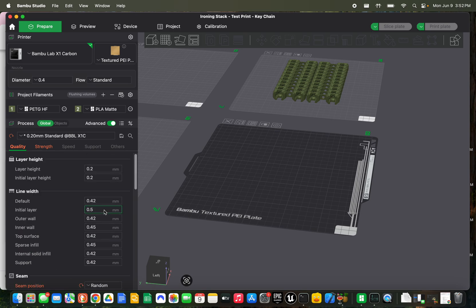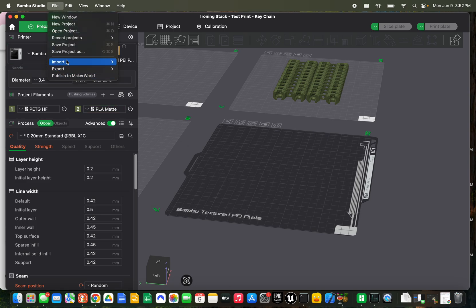And everything else stays the same. And this is for the method of stacking without a layer of different filament type in between. That's a little bit different process, but for this process is how you do it.